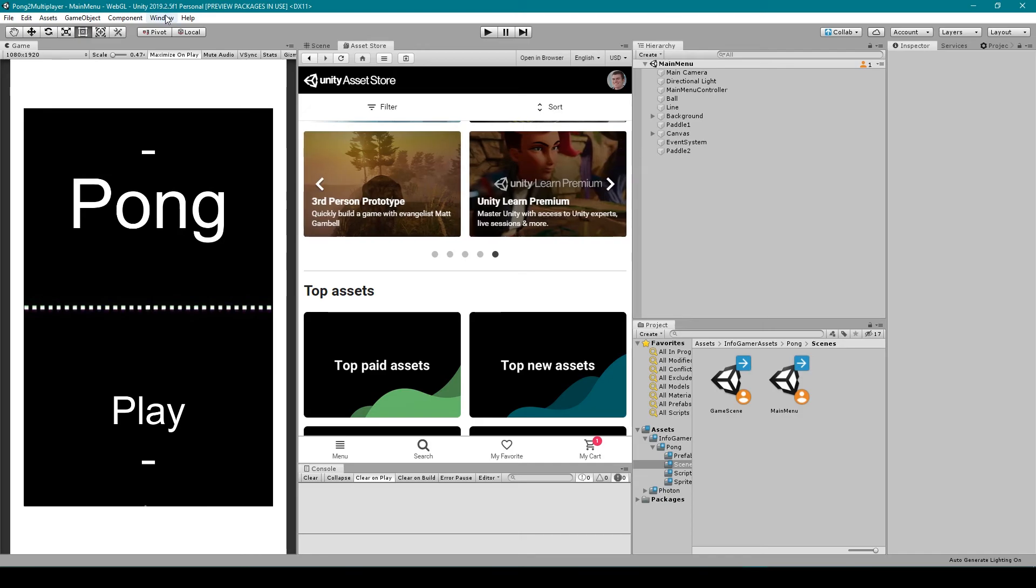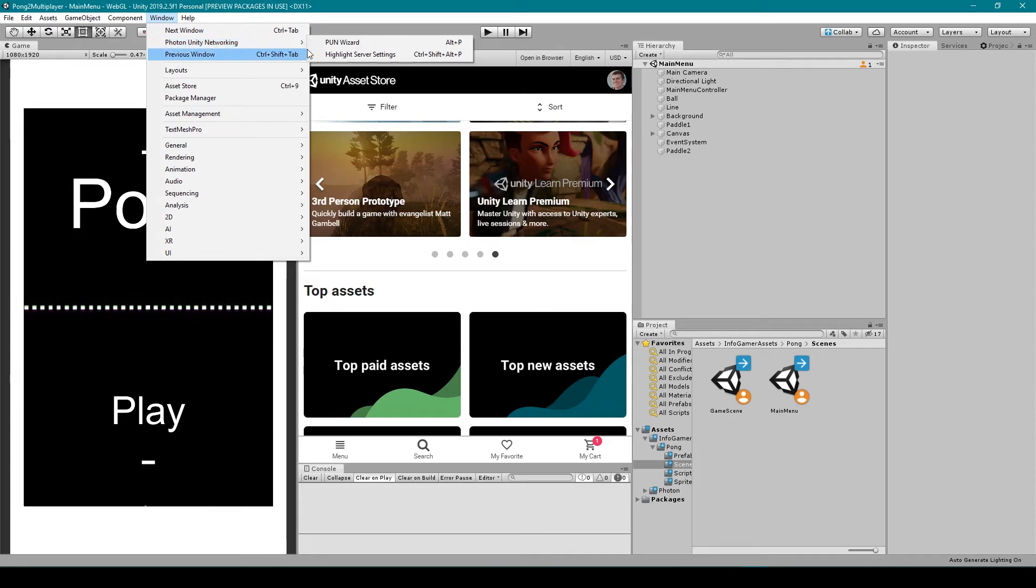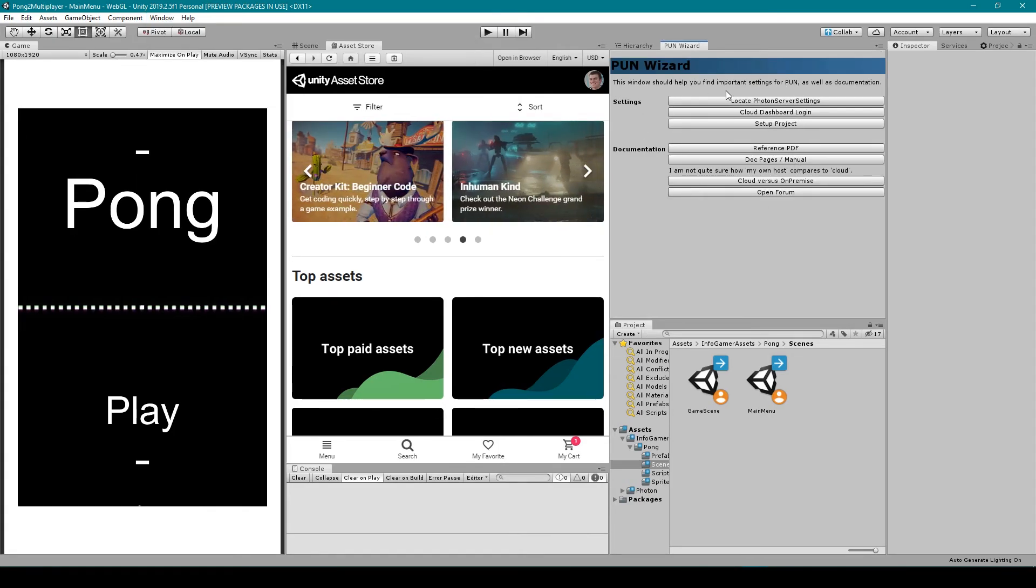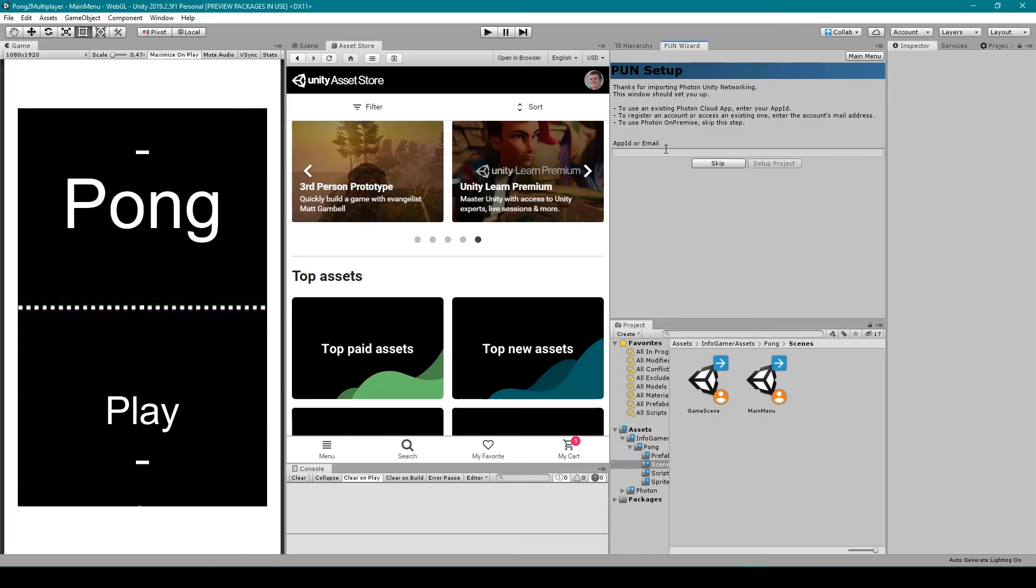To do this, we'll go up to the Window drop-down menu and select Photon Unity Networking, and then click on PUN Wizard. This will bring up a new window that looks like this. And from here, you'll want to click on Setup Project. You can then paste in your app ID and click Setup Project.